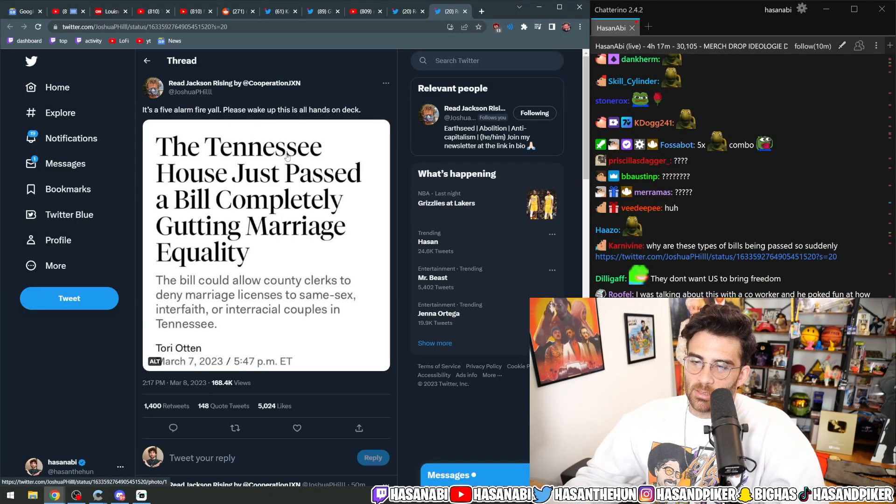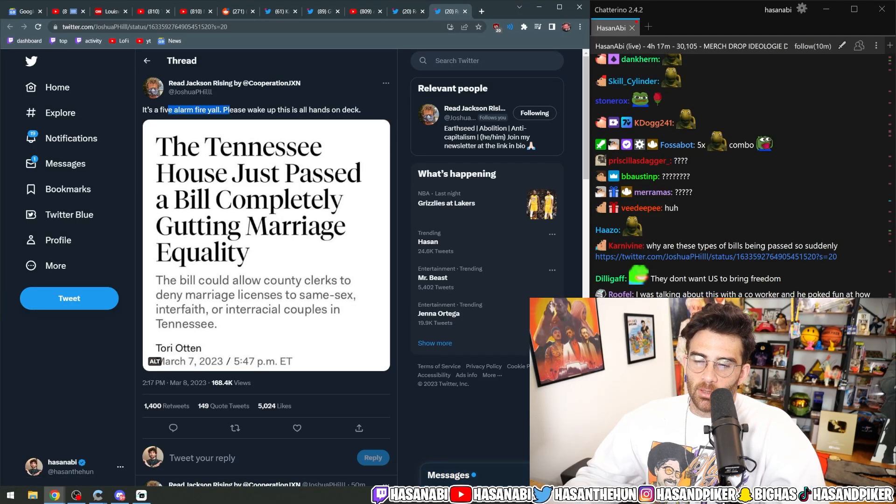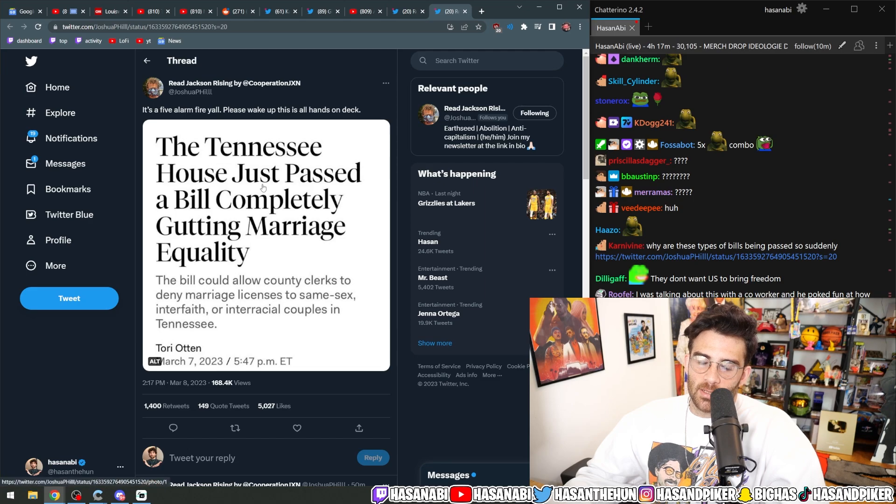Why are these types of bills being passed so suddenly? It's a five alarm fire, y'all. Please wake up. This is all hands on deck.